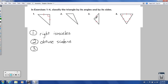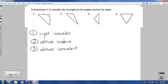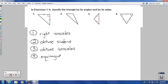For number 3, I would say that's obtuse — bigger than 90 degrees — and it's isosceles again, because you have two sides that are the same. At least two sides being the same means it's isosceles, because if all three are the same, we have another special kind. For number 4, I would say that's equiangular — all the angles are the same — and equilateral. That's the special kind of isosceles triangle, so going by angles first: equiangular, equilateral triangle.